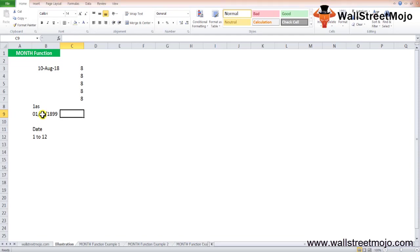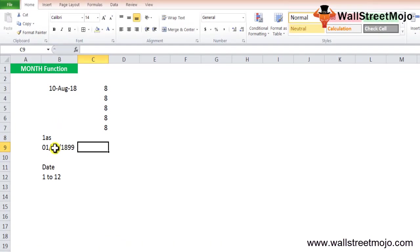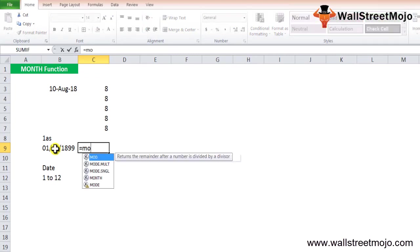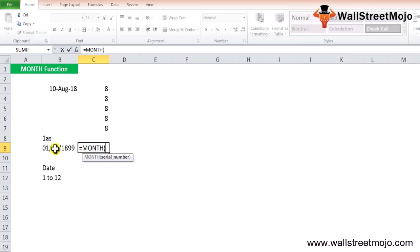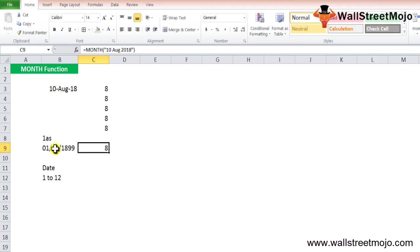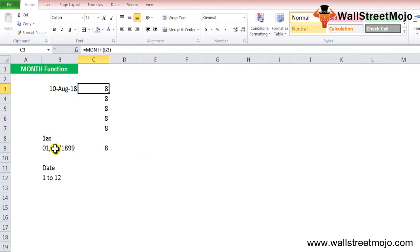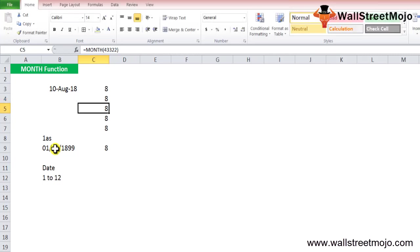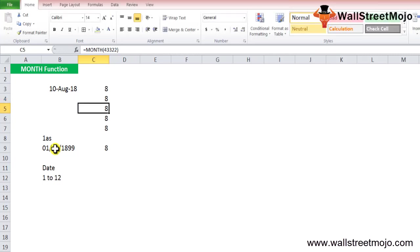You can simply use the MONTH formula like this. As I told you, rather than entering the cell reference, you can also write something like this: equals MONTH, and then you write 10th of August 2018, close the bracket. It will again show you 8th month.